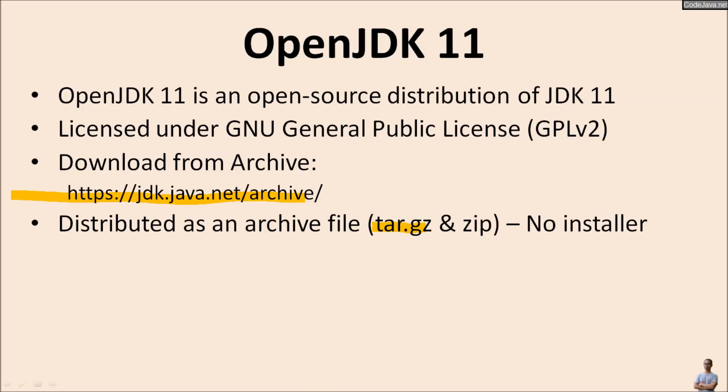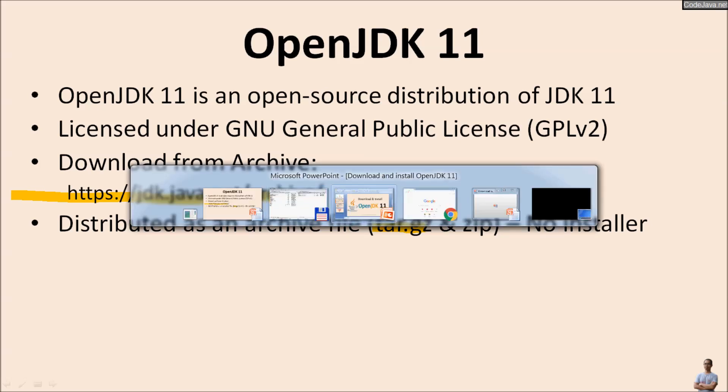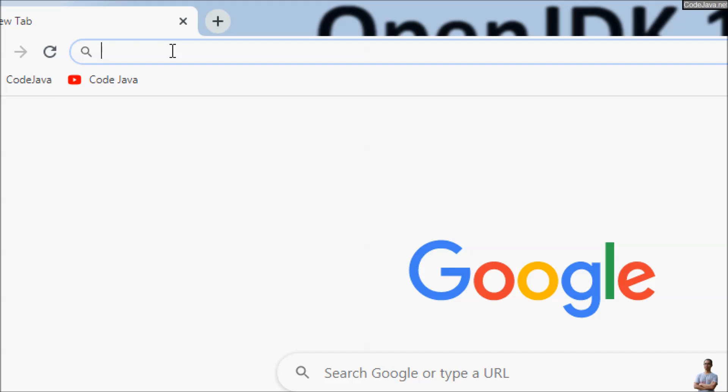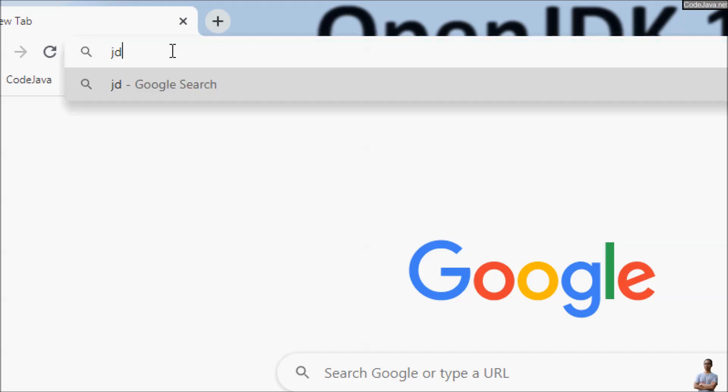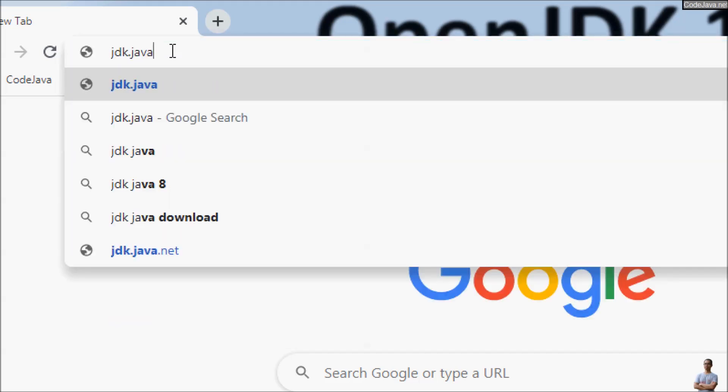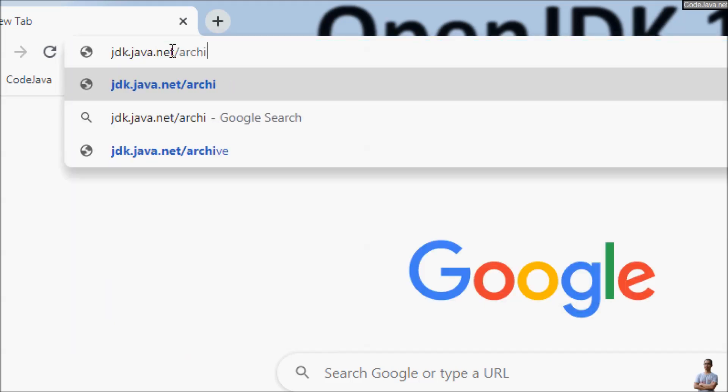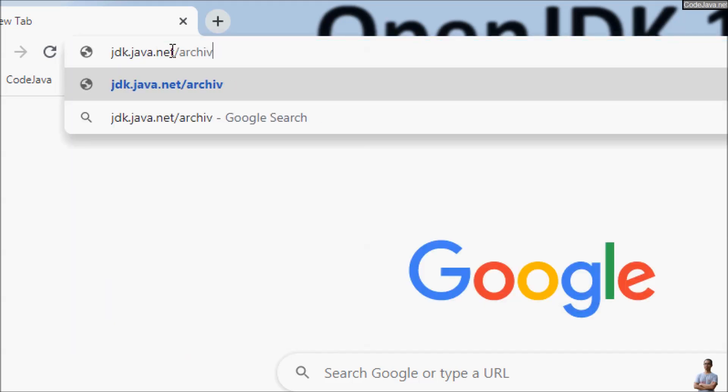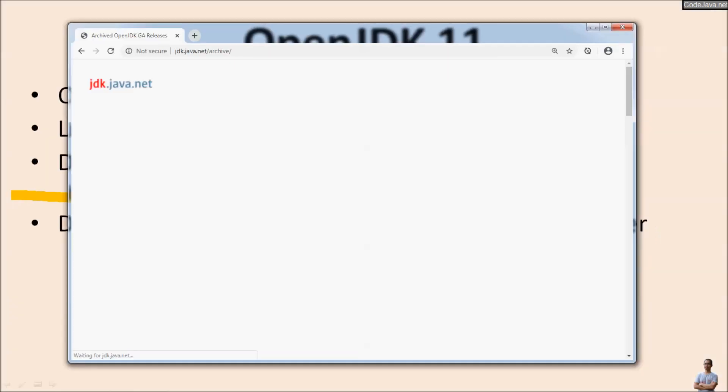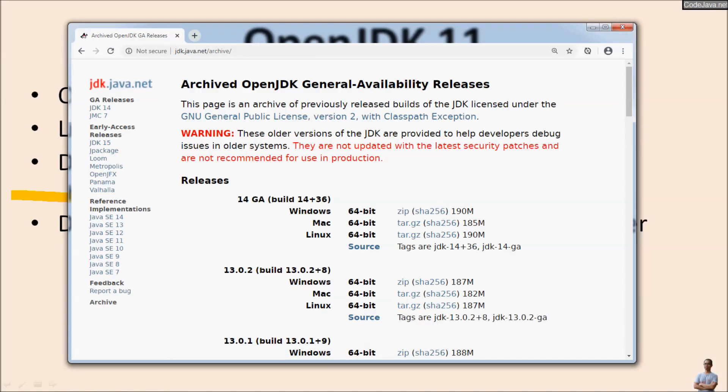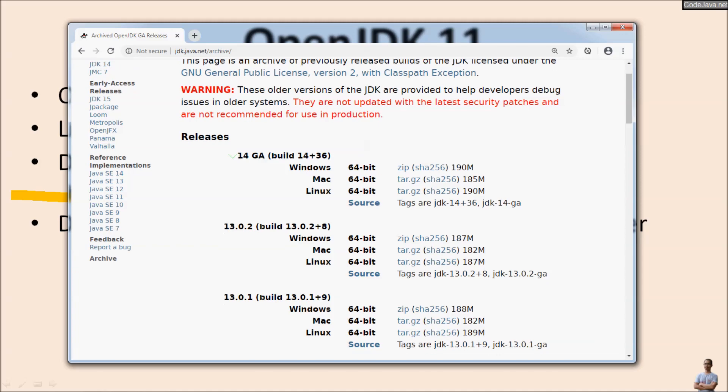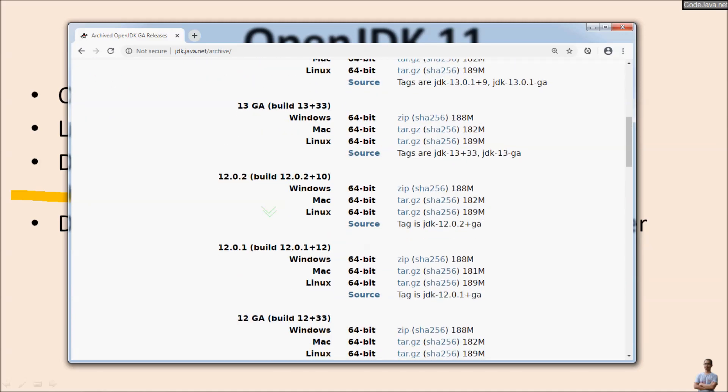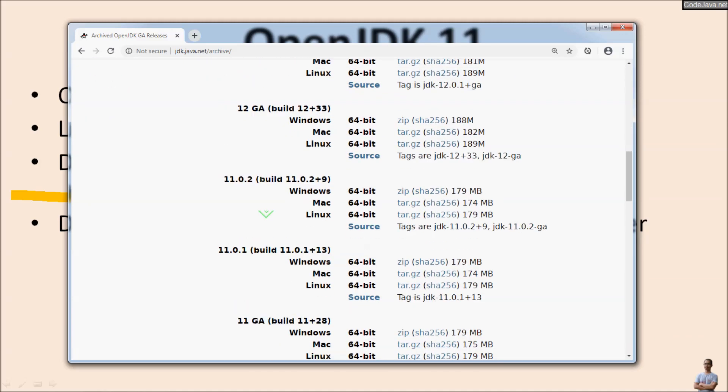Now let's download distribution of OpenJDK 11. In the Chrome browser go to JDK.java.net/Archive. This is an archived download page for older releases of Java Development Kit.